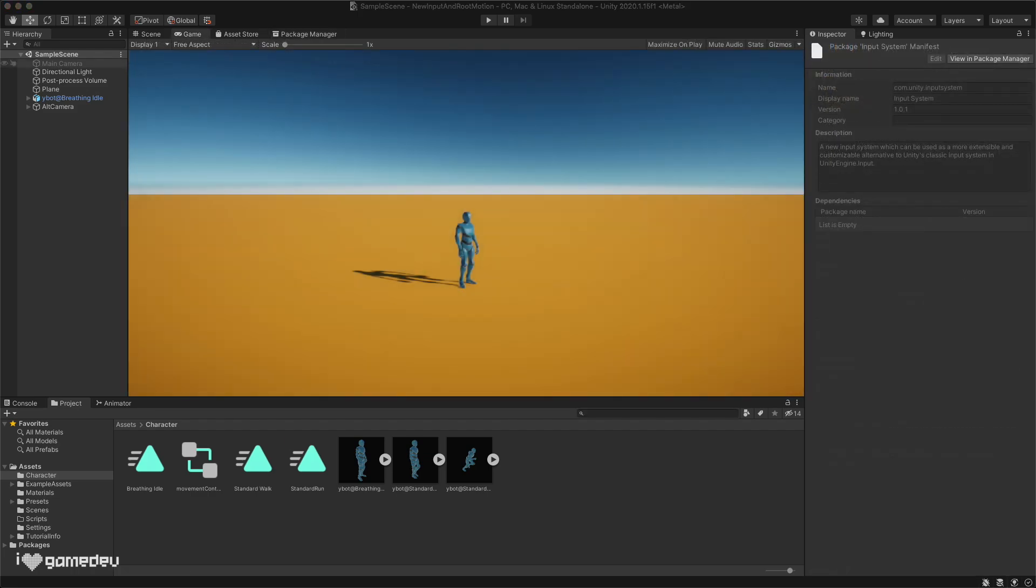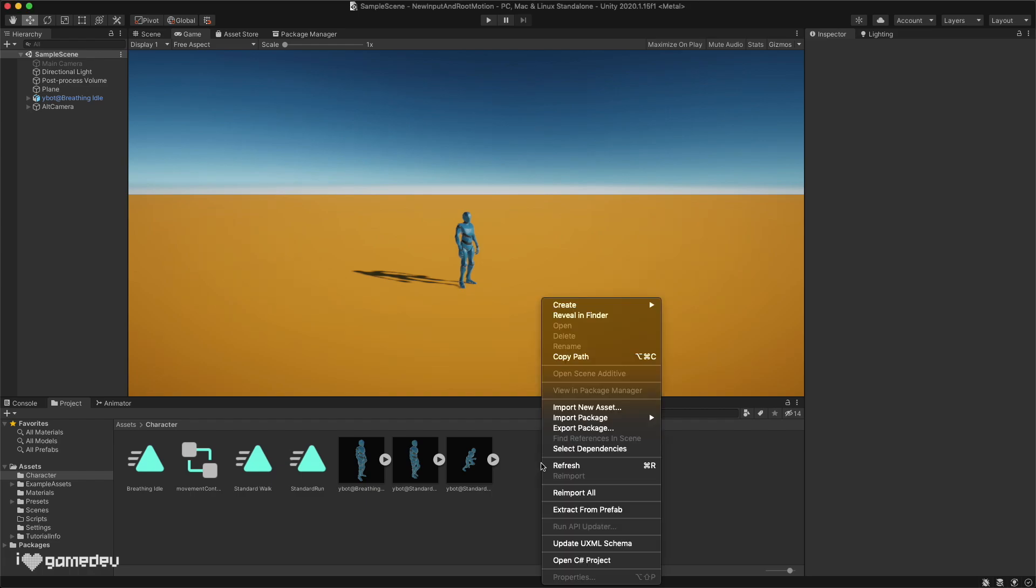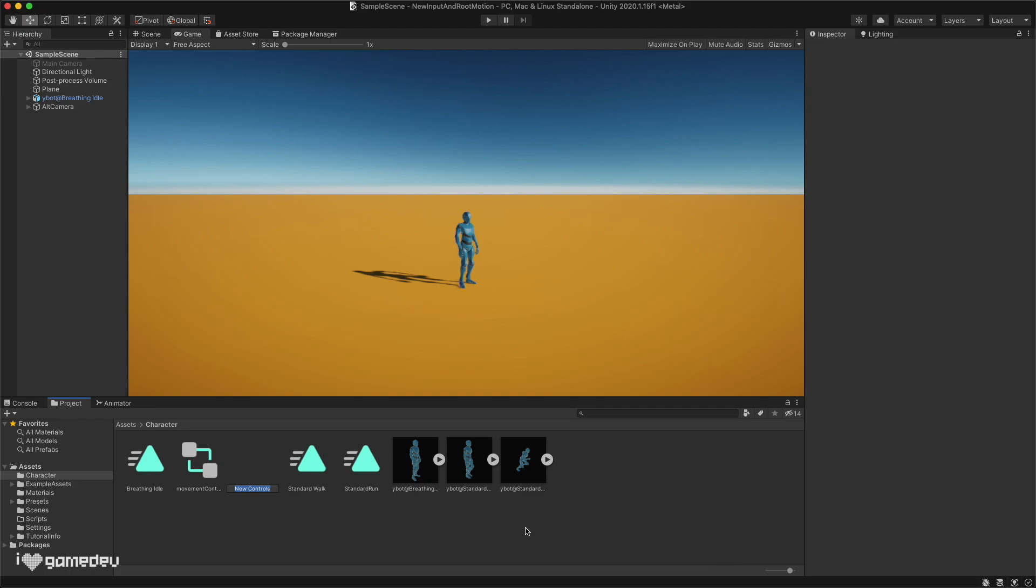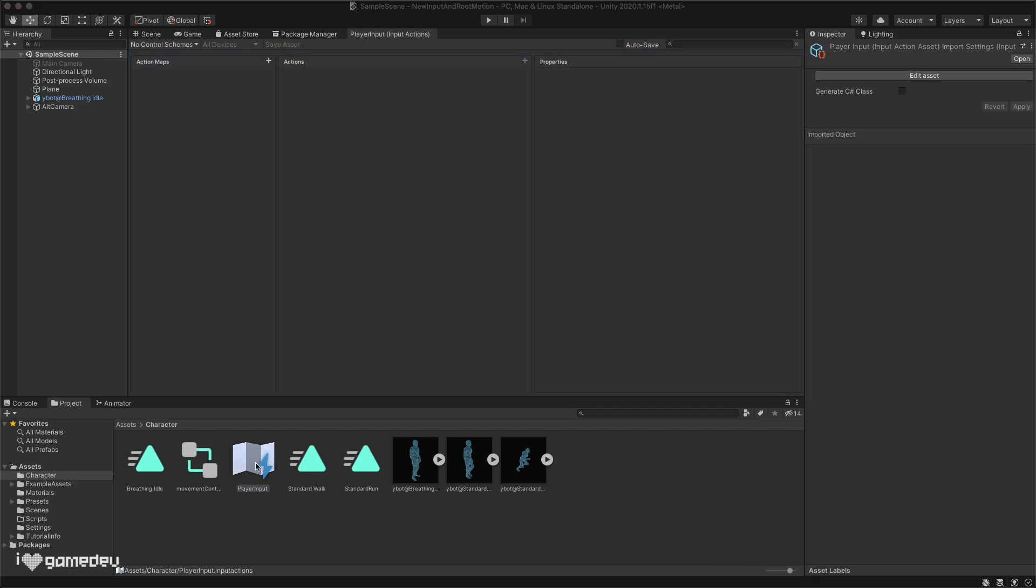We will start using this new input system by creating a new input action asset in the project tab. Right clicking in the project window, we will go to create and select input actions towards the bottom. We can rename this asset to player input. Double clicking on the asset, a completely new input actions window will open.